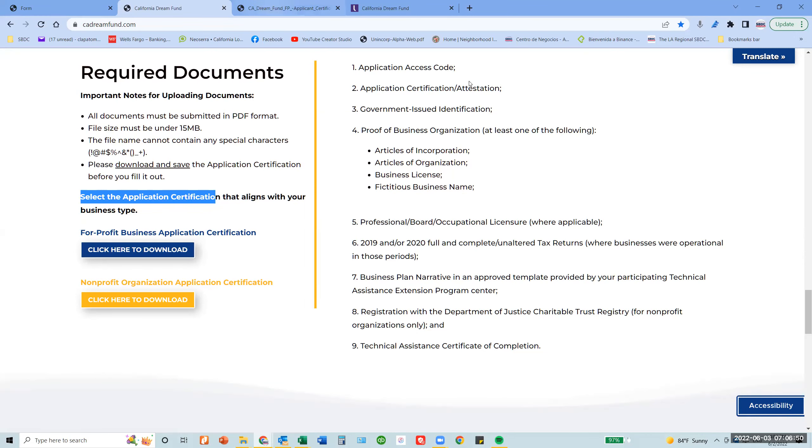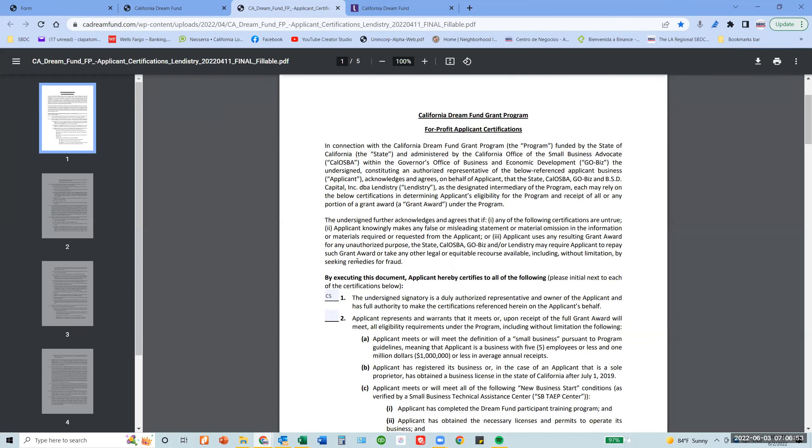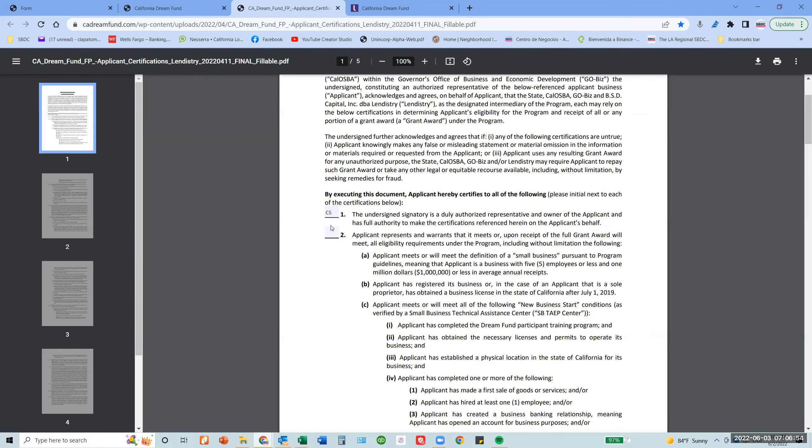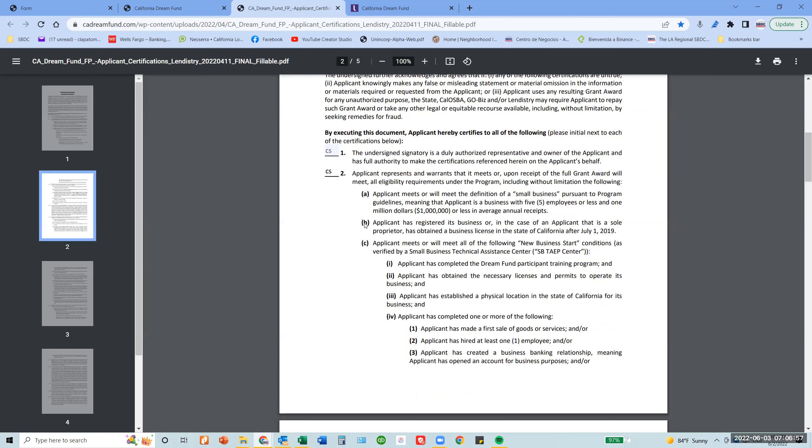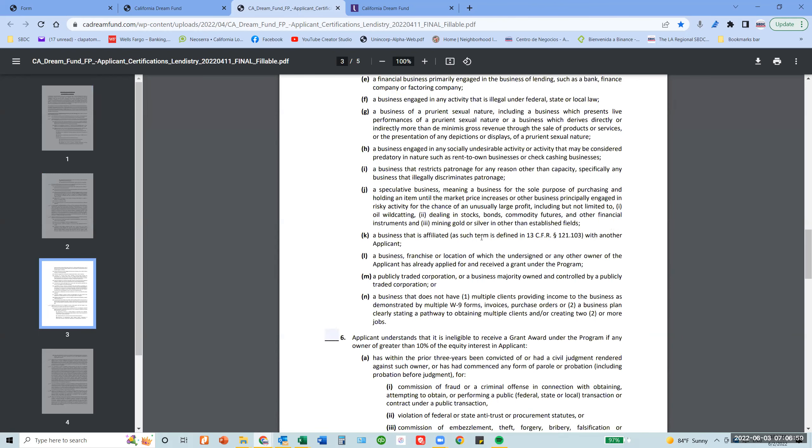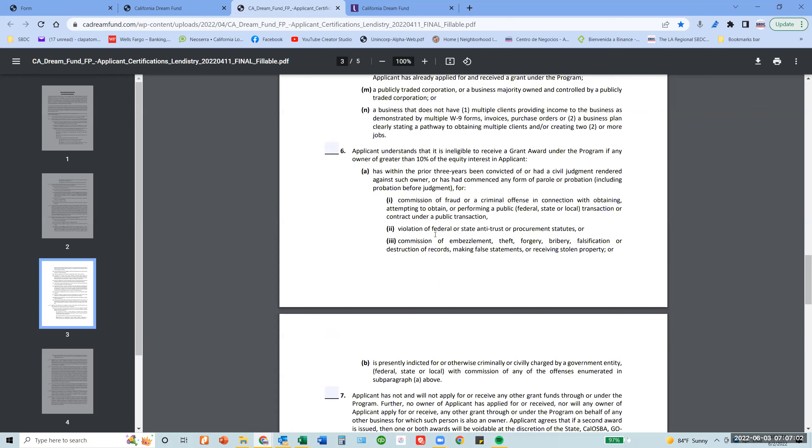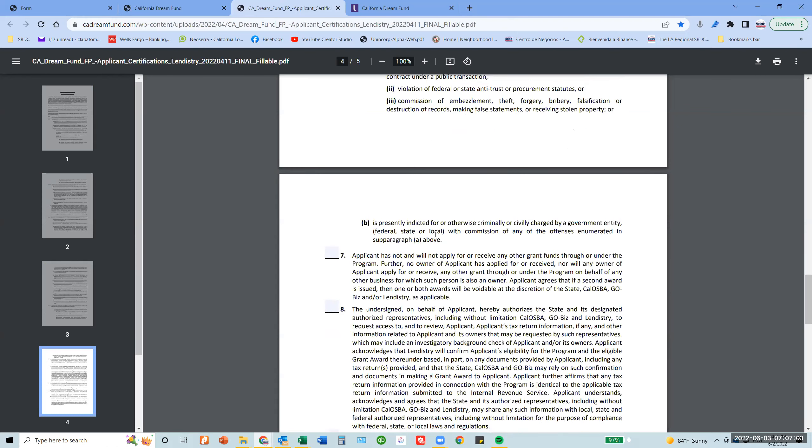Once you do that, you will be prompted to this page. You will have to initial all the spaces here. Please read carefully what you are attesting here.